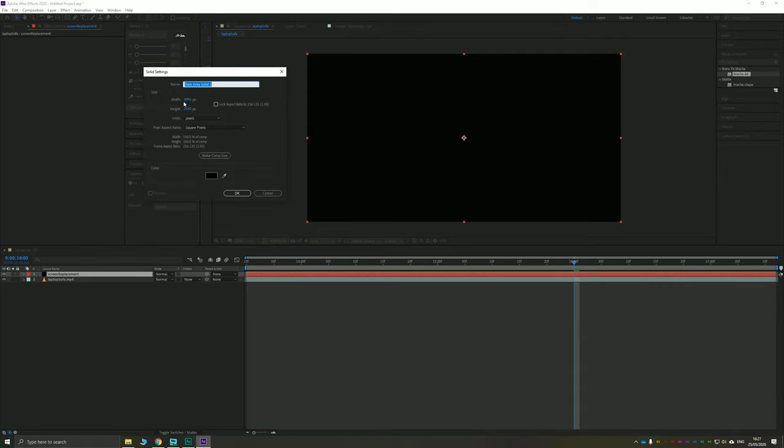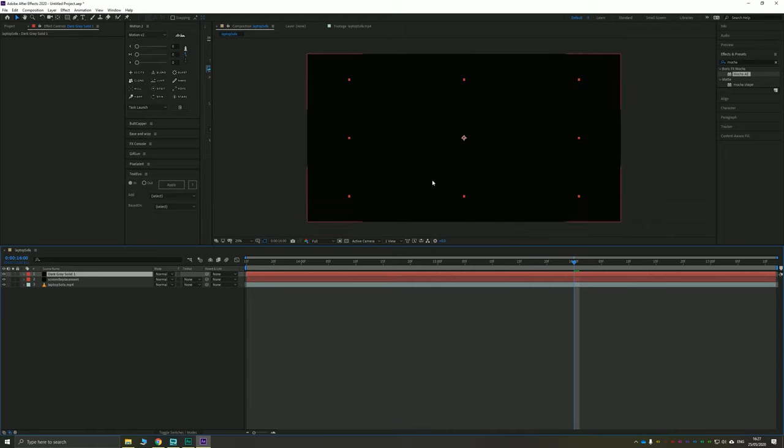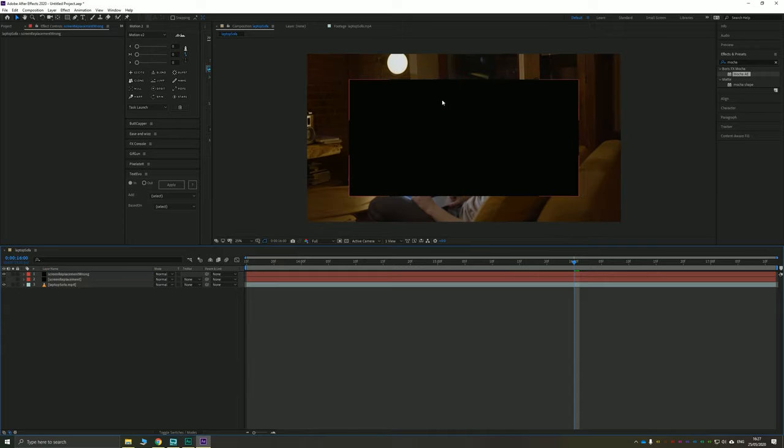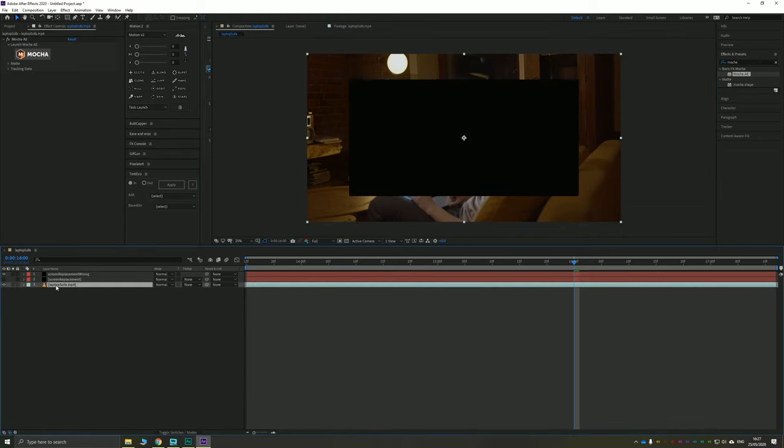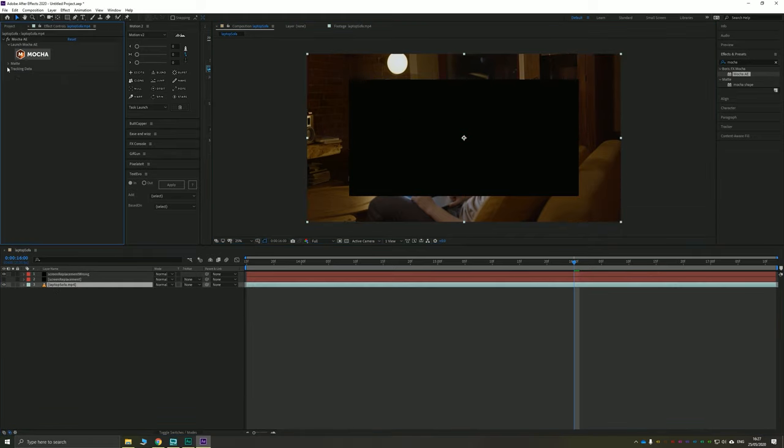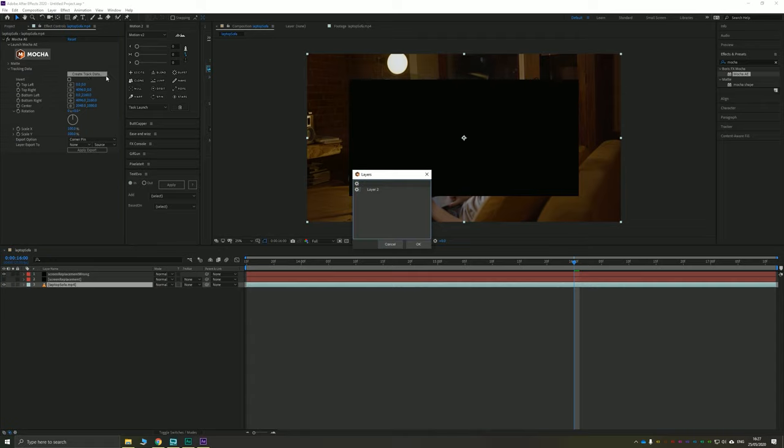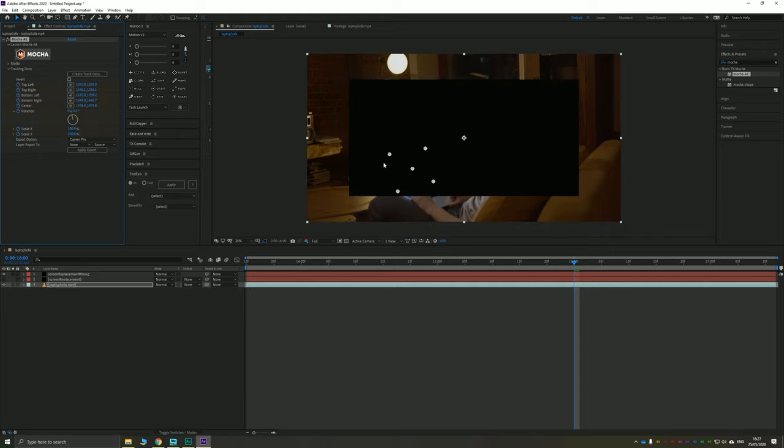Now, I'm going to create a new solid. I'm going to make it the wrong size. So like 3000 by 1500. And that's going to be the wrong size. And we'll call this screen replacement wrong. I'll hide that one. And we've now got this, which is way too different. If I take my laptop sofa layer, I go to my tracking data in Mocha and I click create tracking data.